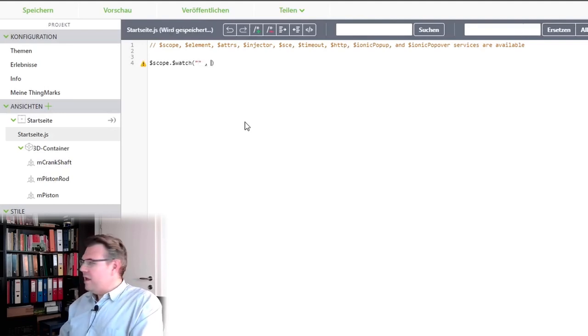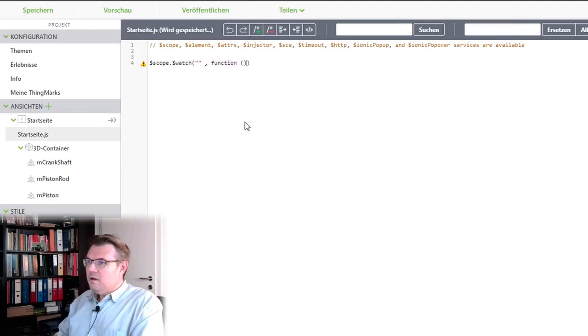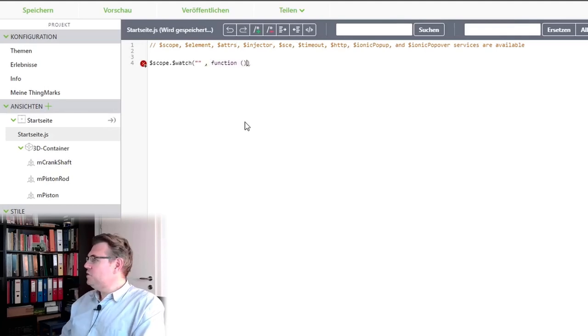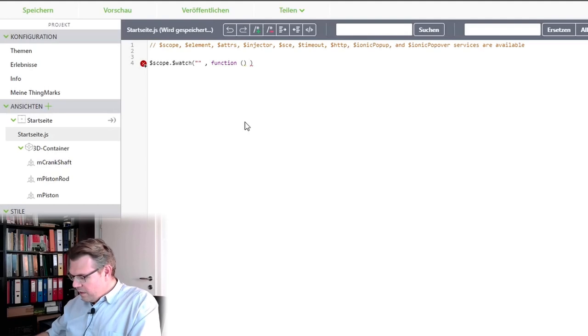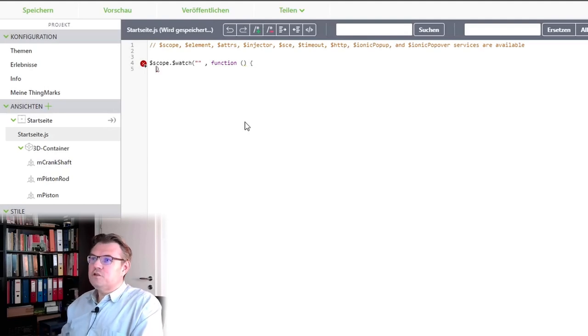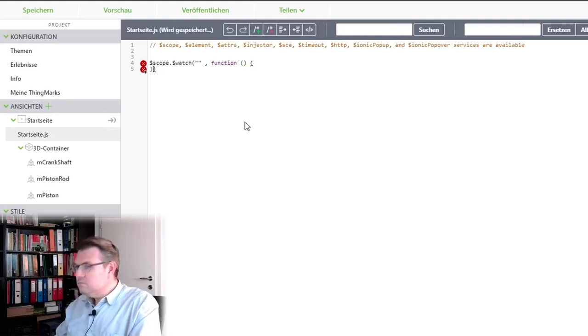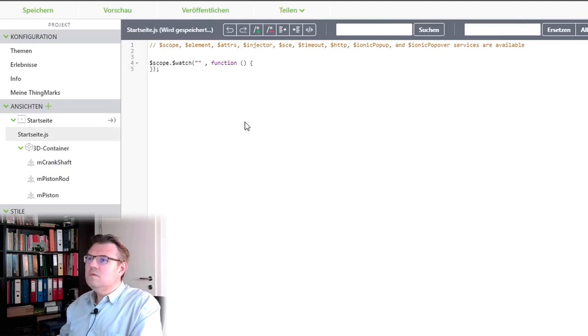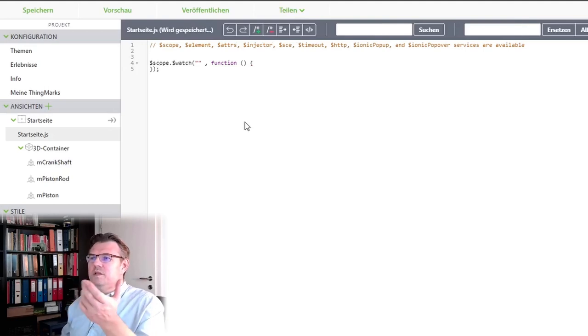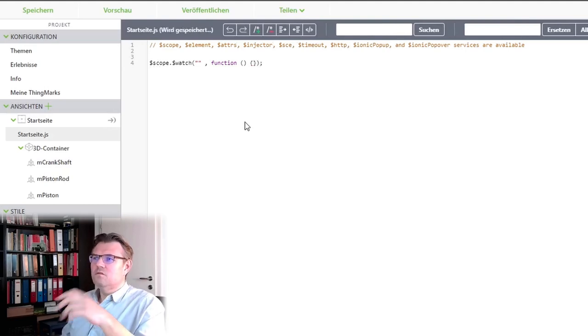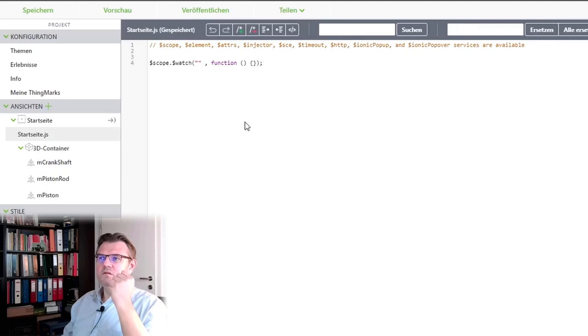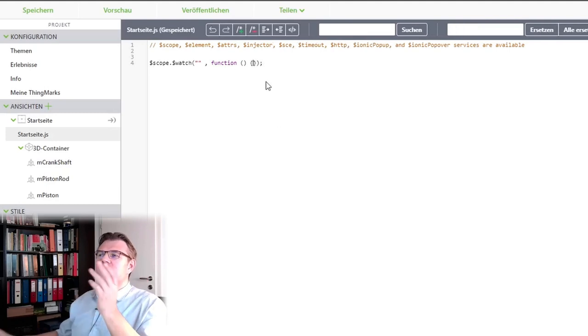That's written here. And then, in case something is changing, I want to execute a function. This would be the statement. Okay? This is actually the statement. This is how this looks like.